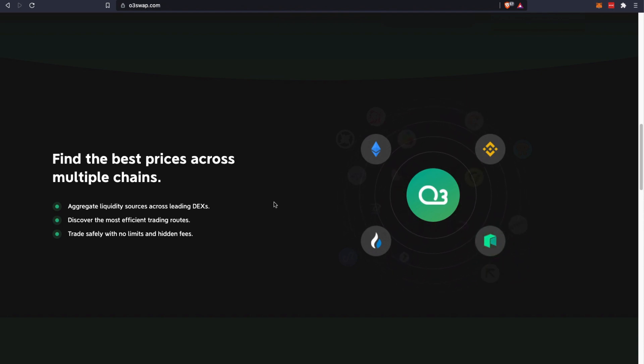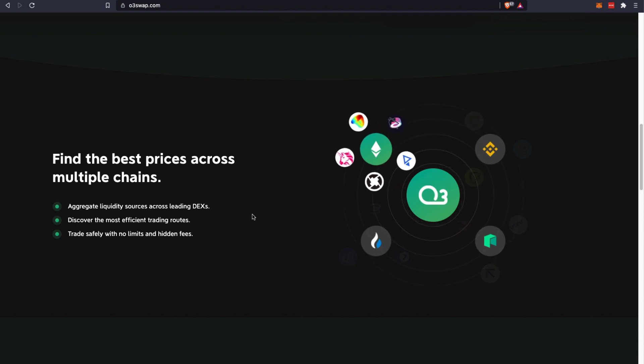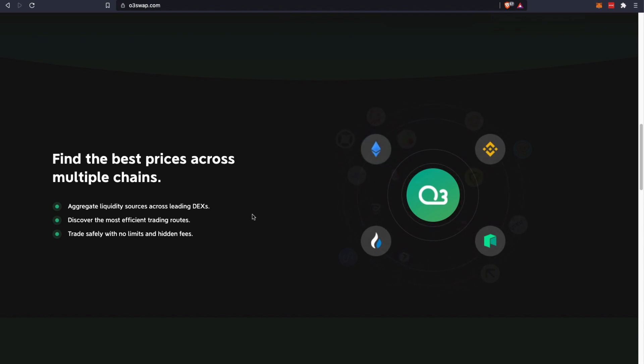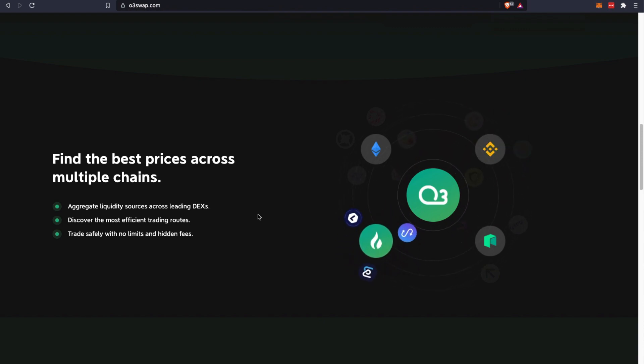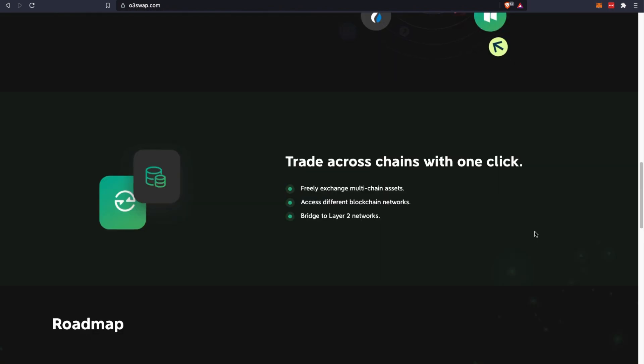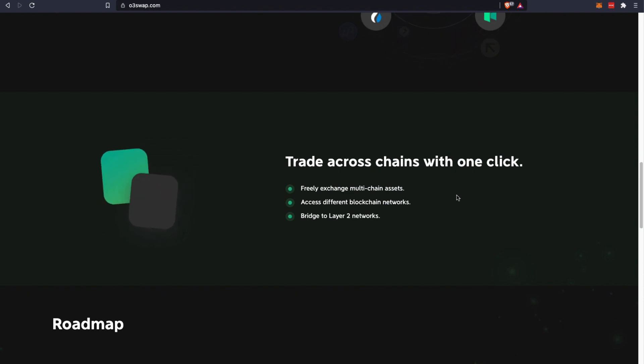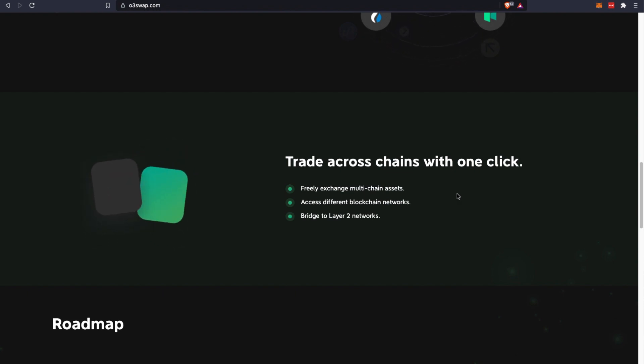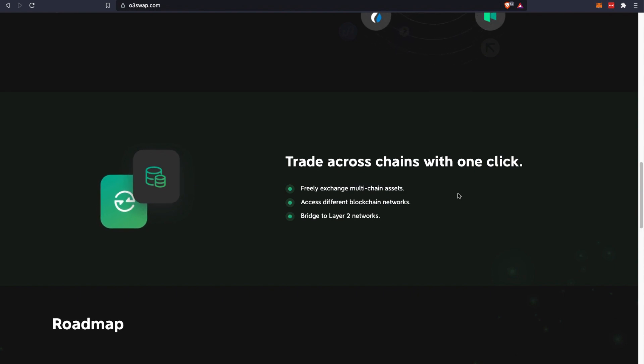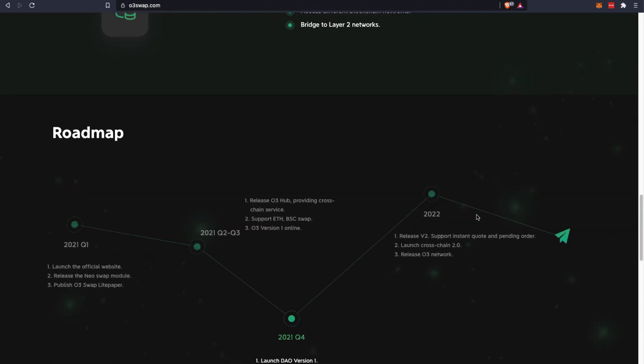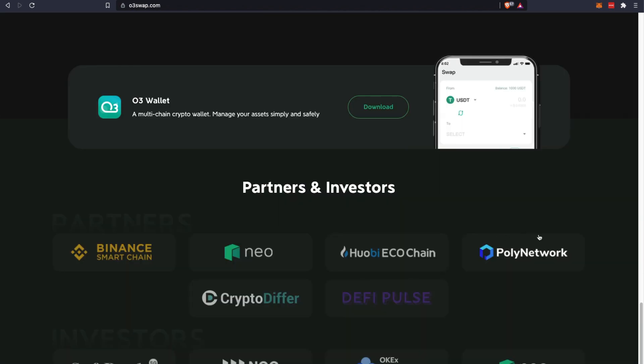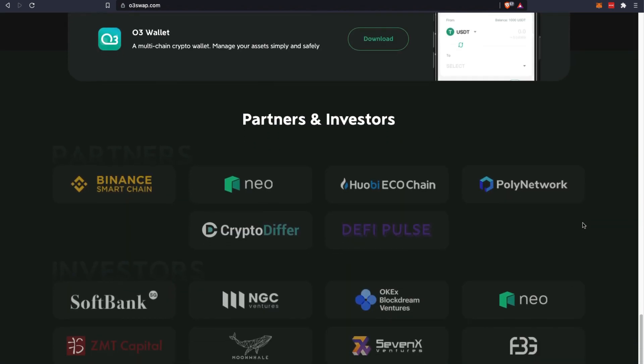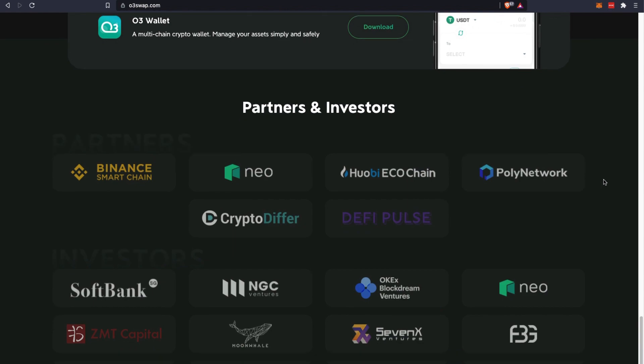They serve to find the best prices across multiple chains. They help you aggregate liquidity sources across leading DEXes and find the most efficient trading routes for you to trade safely with no limits and hidden fees involved. You can freely exchange multiple assets on this multi-chain and across different blockchain networks. This is their current roadmap and some of their partners and investors.